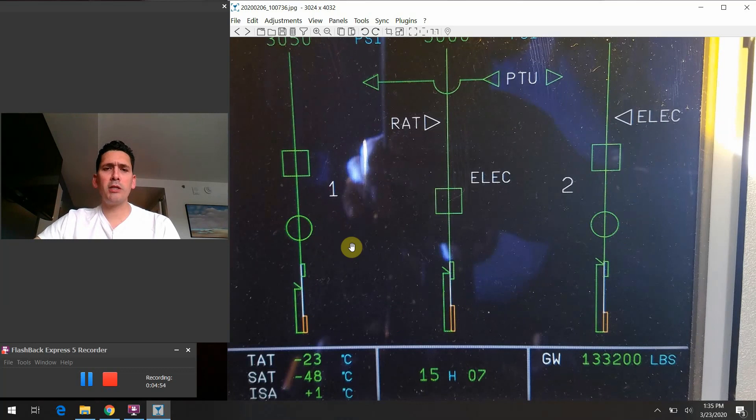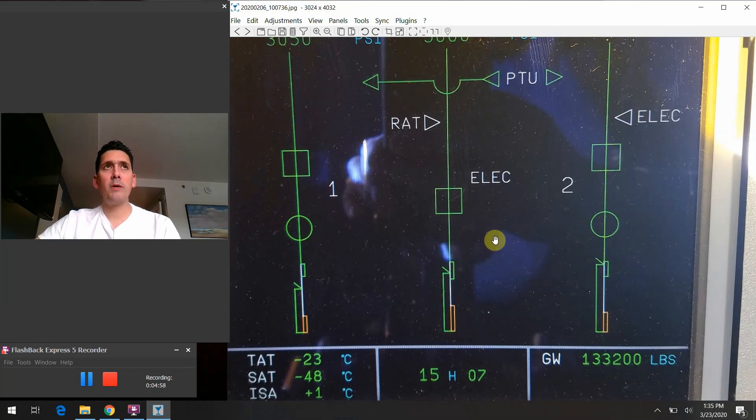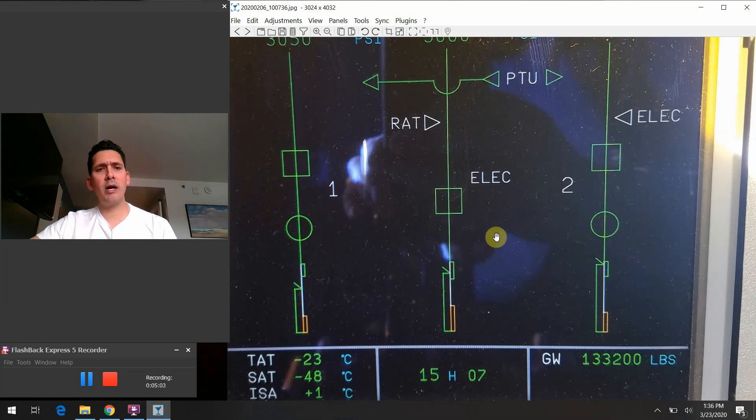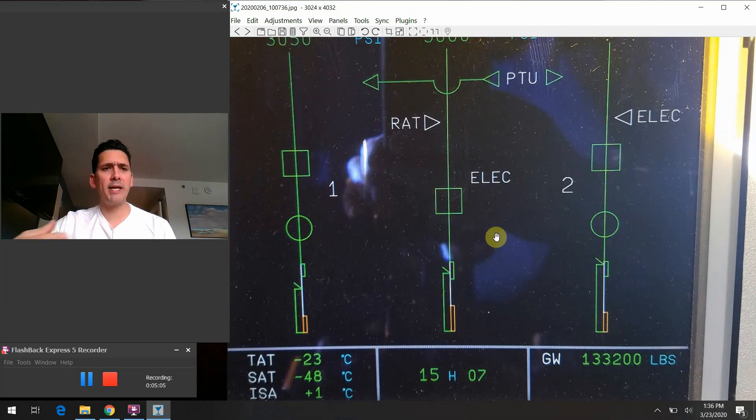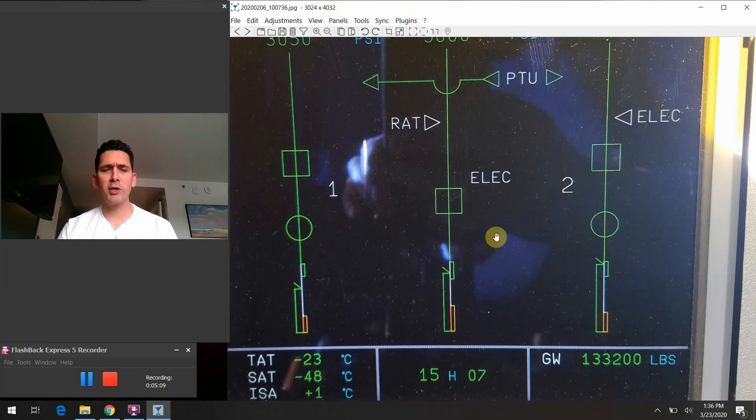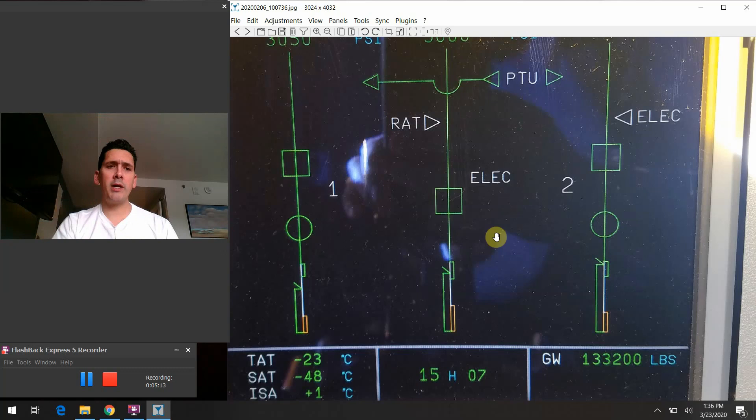Moving up from there on the number one and number two side, we have these little circles here. These are actually shutoff valves. If you think about the case of when we might want to shut off the valve of the hydraulic system, let's say we had a problem with one of the engines and there was something really catastrophic going on out there and we wanted to unplug the engine and all of its functionality from the system in an instant.